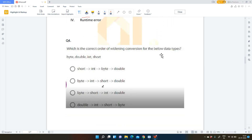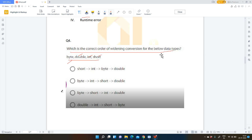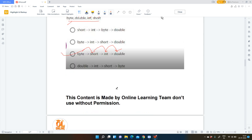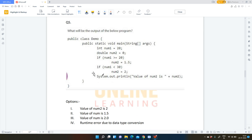The next question asks for the correct order of widening conversion for the data types: byte, double, int, short. Byte is the least and double is the highest. After byte, short comes, then int, then double. So the correct widening conversion order is: byte → short → int → double.